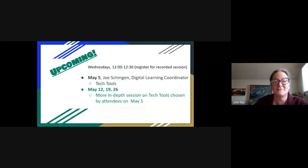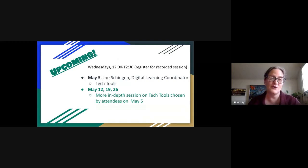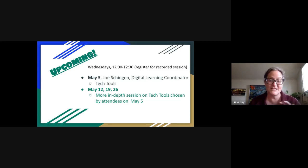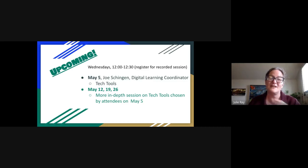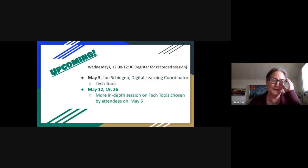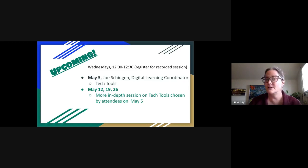Just a reminder, we've got some good upcoming sessions. We have a little bit of a break, but then on May 5th, Joe Shingen is going to be doing a session on tech tools — a variety of different tech tools. In that session, we'll get to choose what tools we'll look at more in depth in the following weeks in May. A great opportunity to learn about some really neat things for English language arts, math, and different areas too.